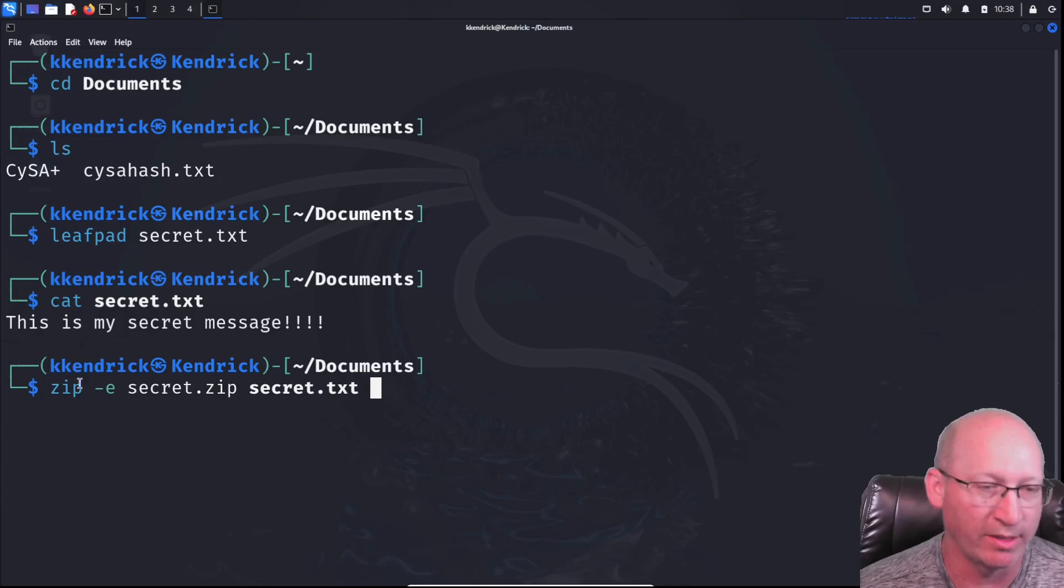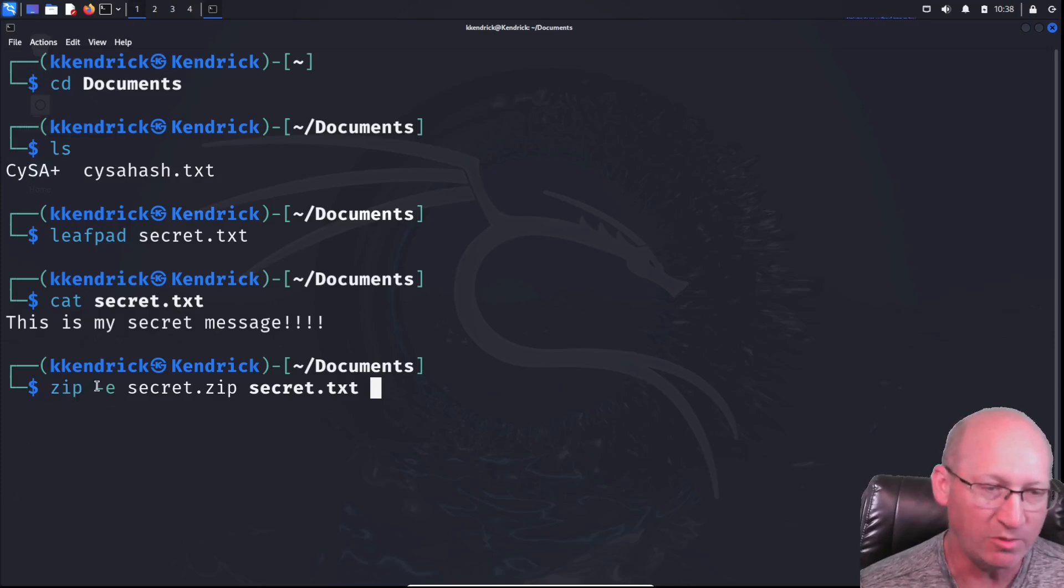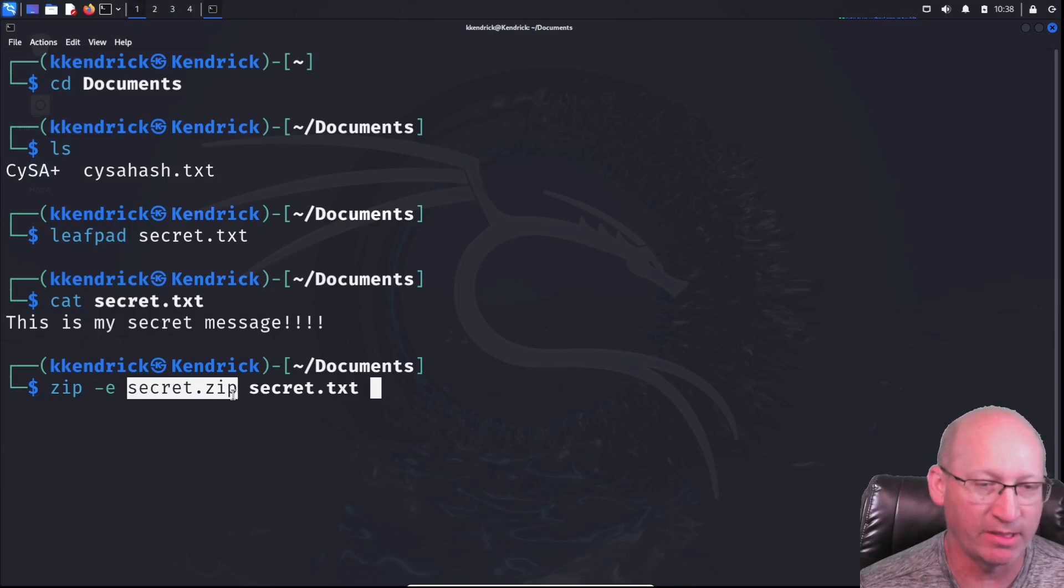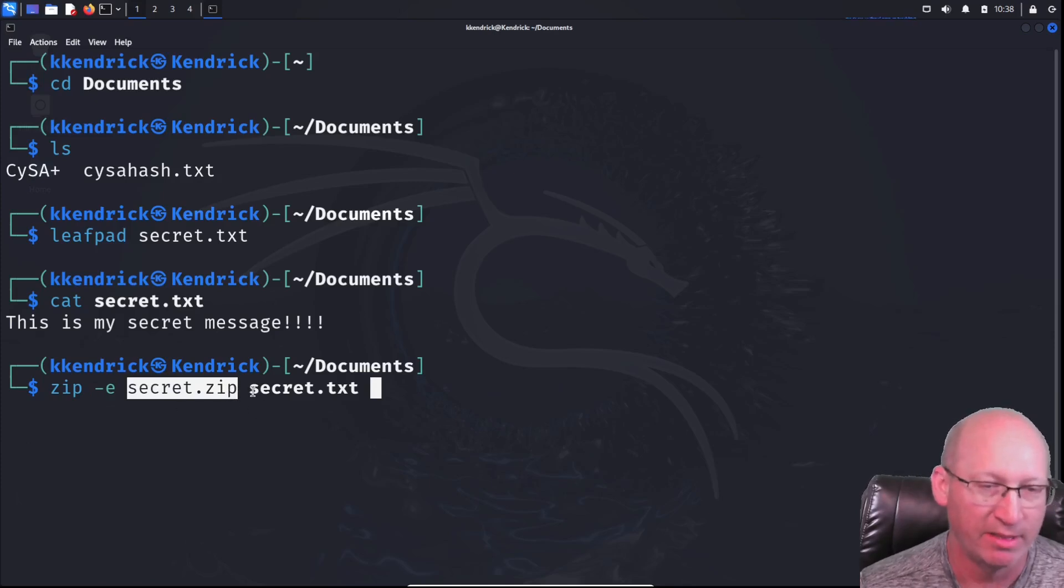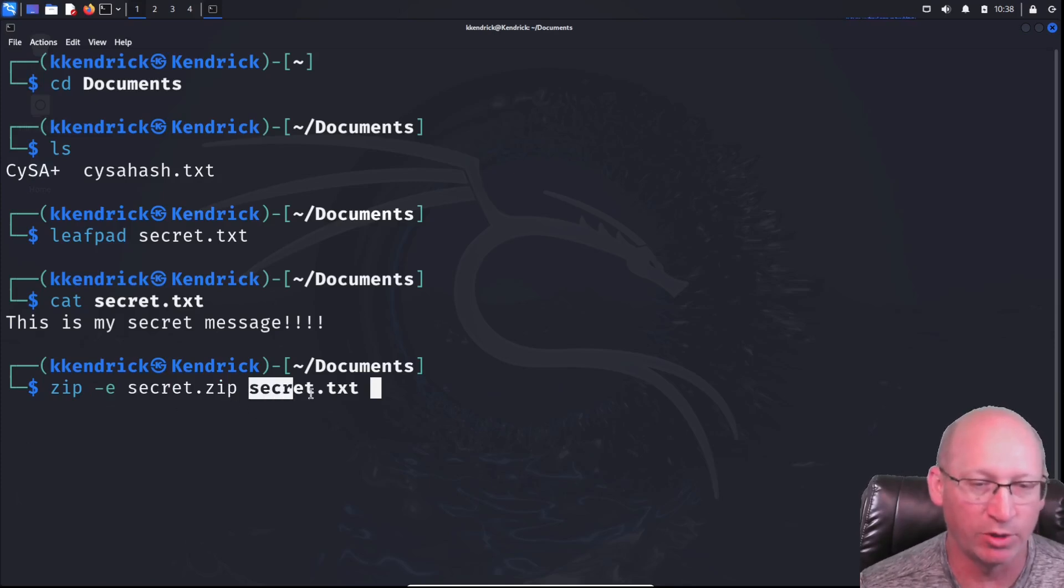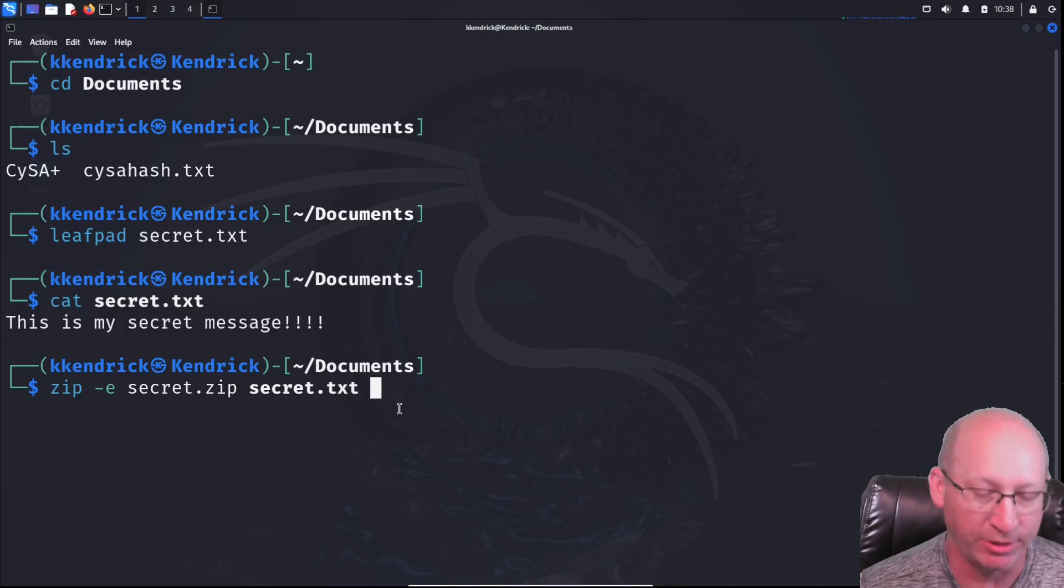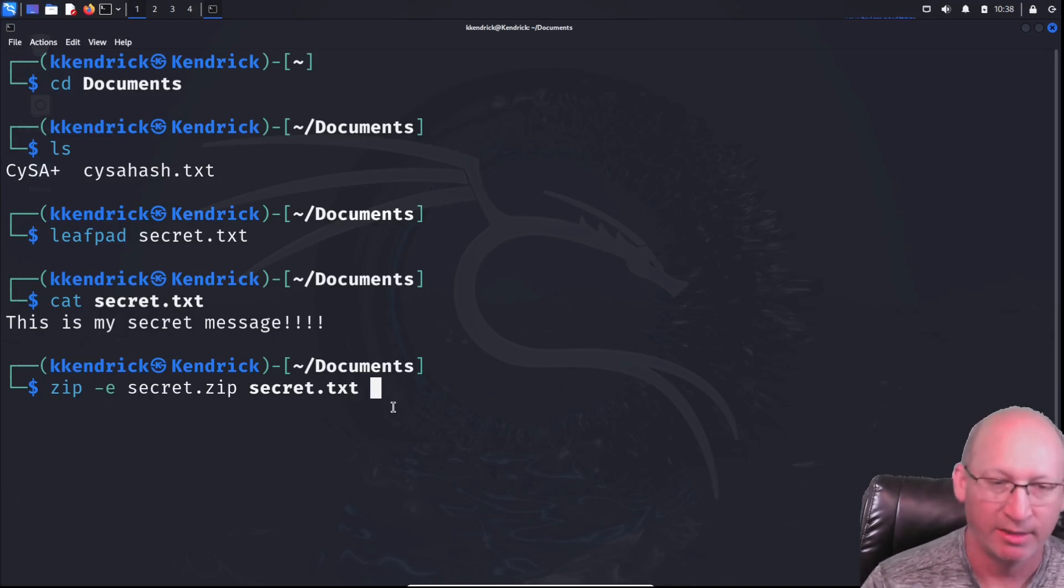We're doing the zip command. We're encrypting it. Then we're creating the encrypted zip folder, which is secret.zip. And within that folder, we're adding the secret.txt, which we just created. I'm going to hit enter.